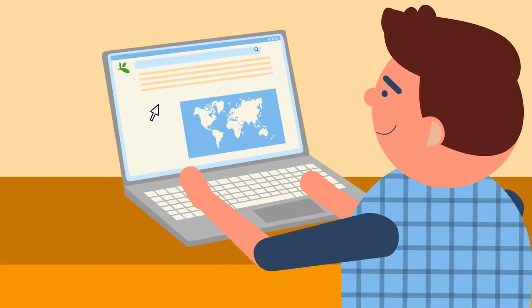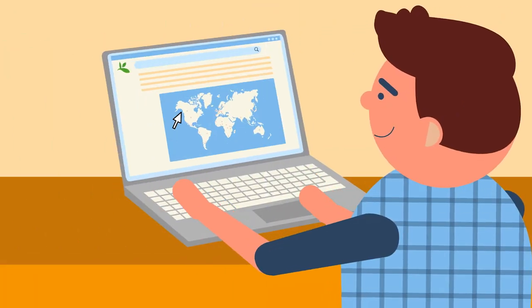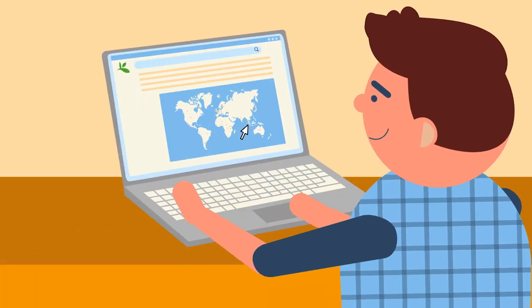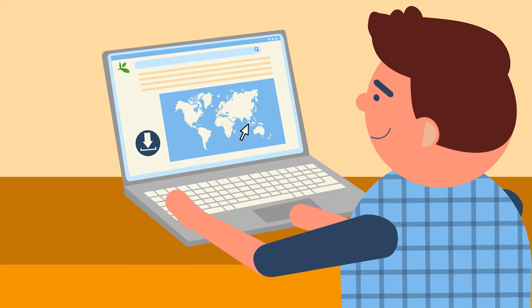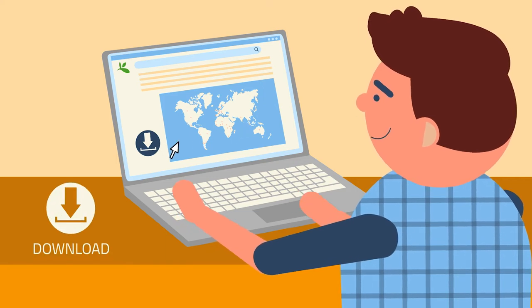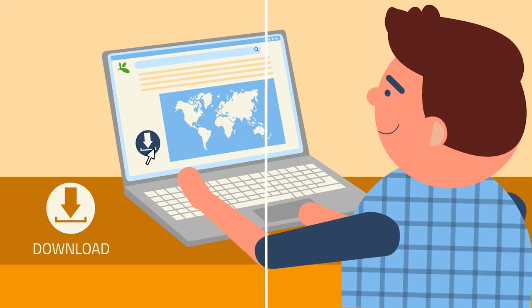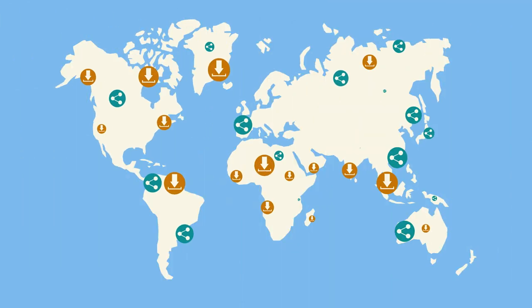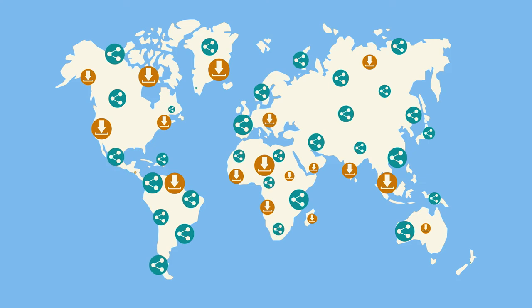GBIF also makes it possible for any citizen of the world, including you, to access all the free and open data published through the network's data portals.